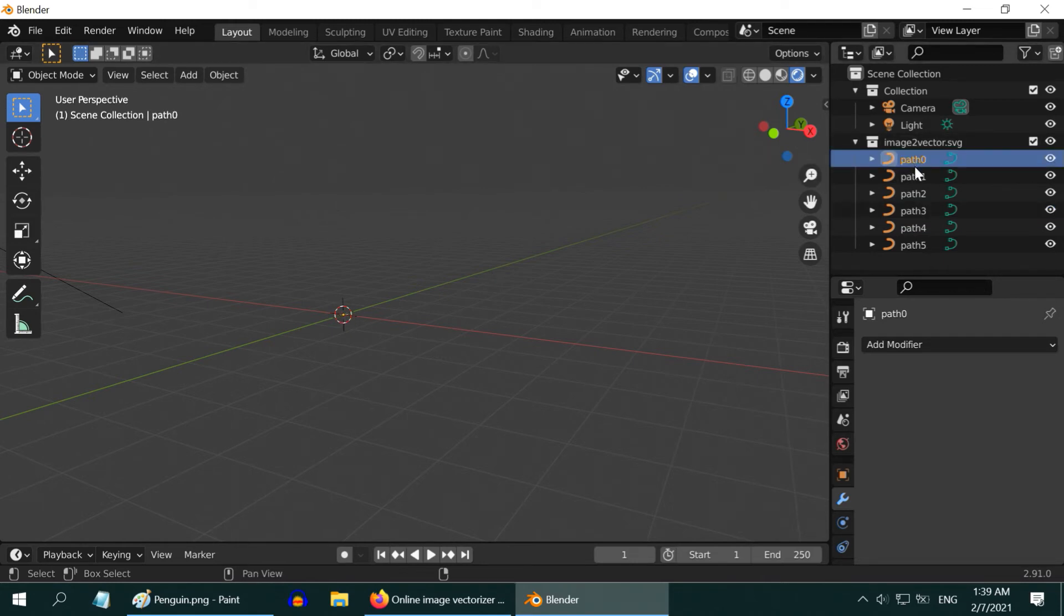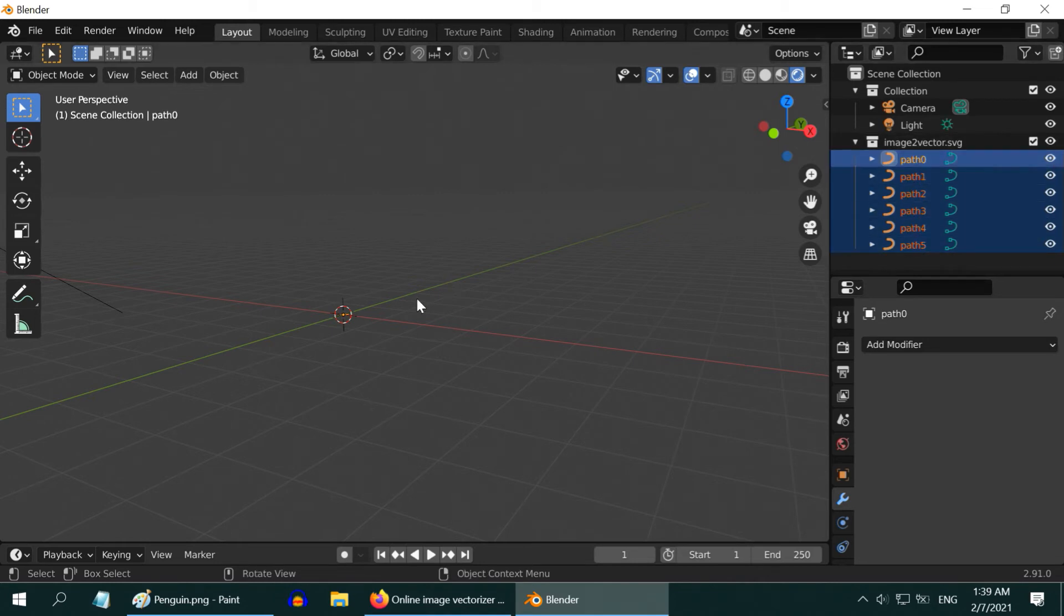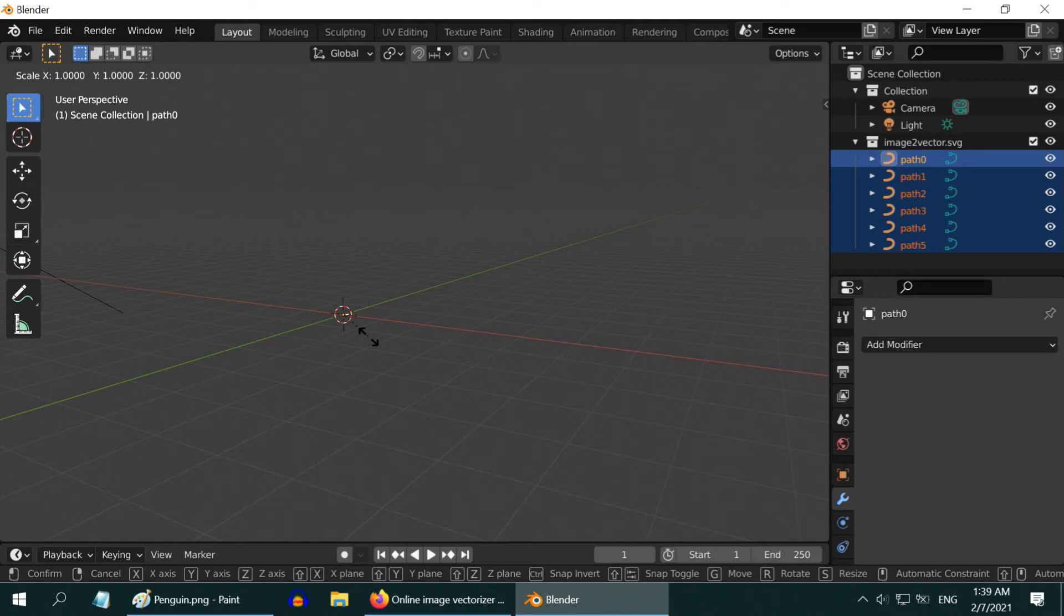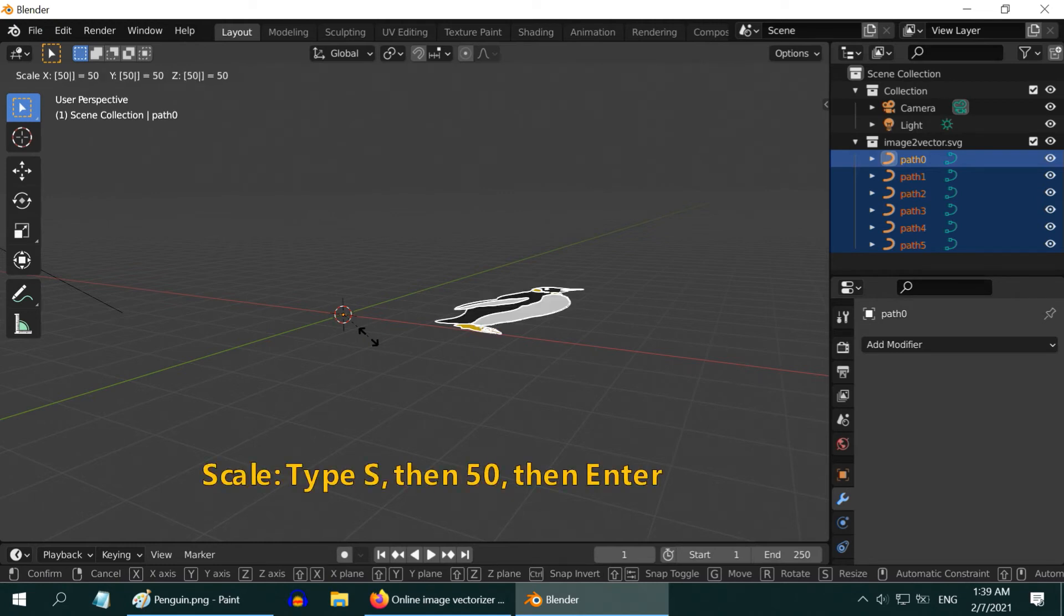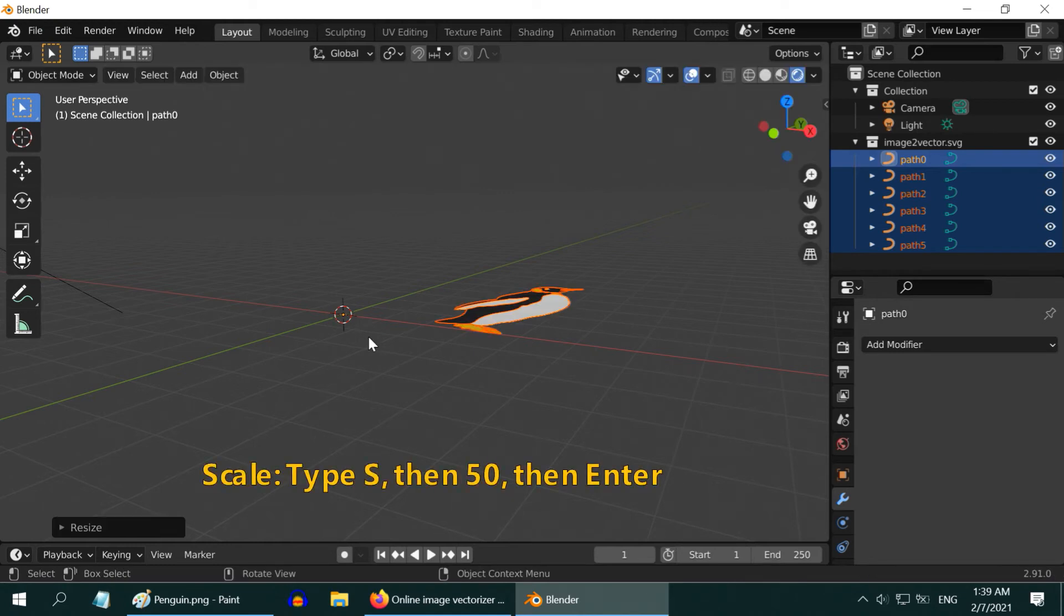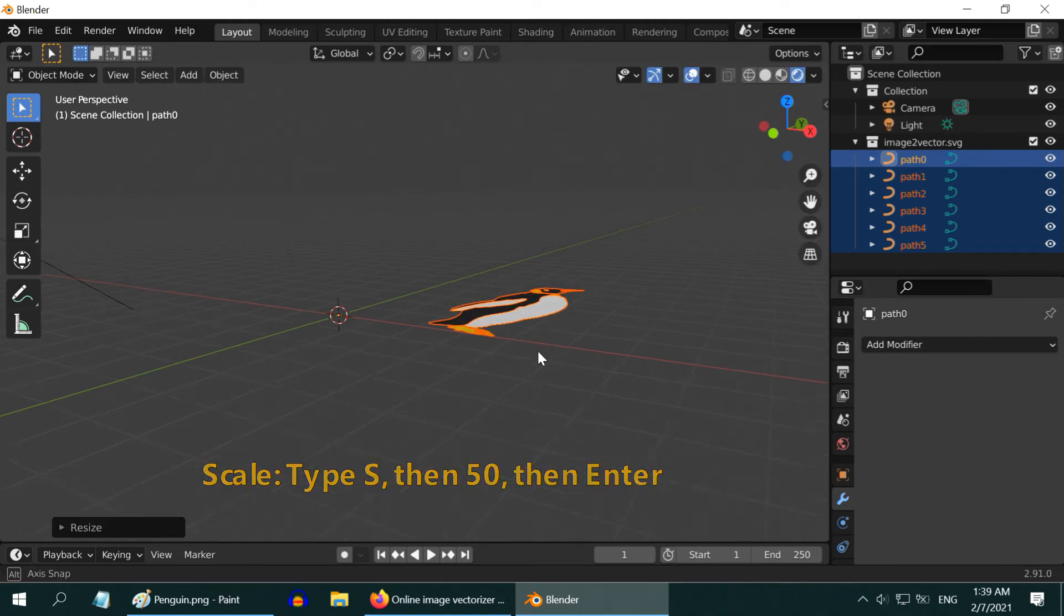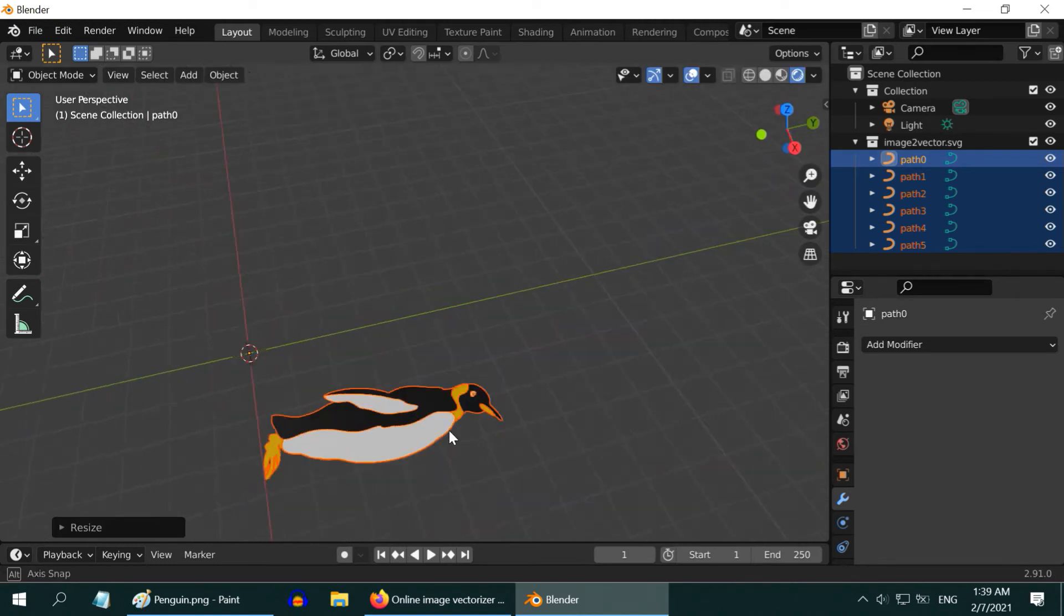Now if we enlarge, they will get enlarged together. Press S, then 50, then Enter. If you still cannot see it, enlarge it again and again.